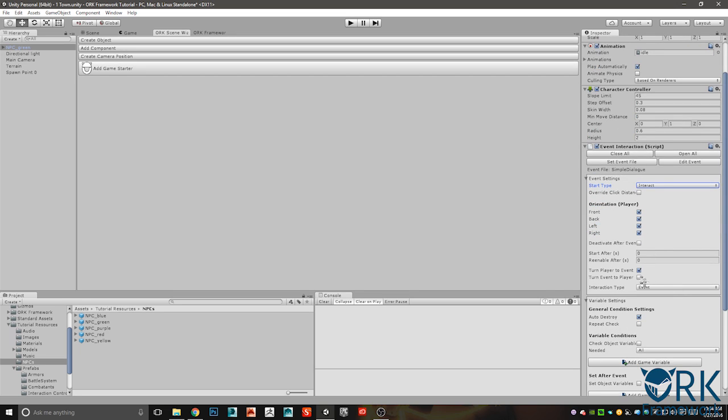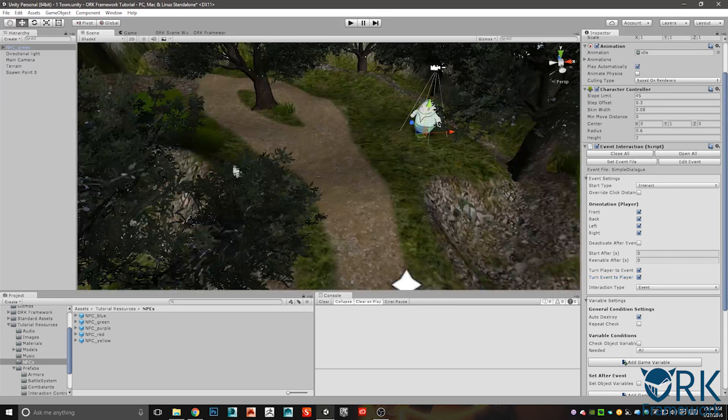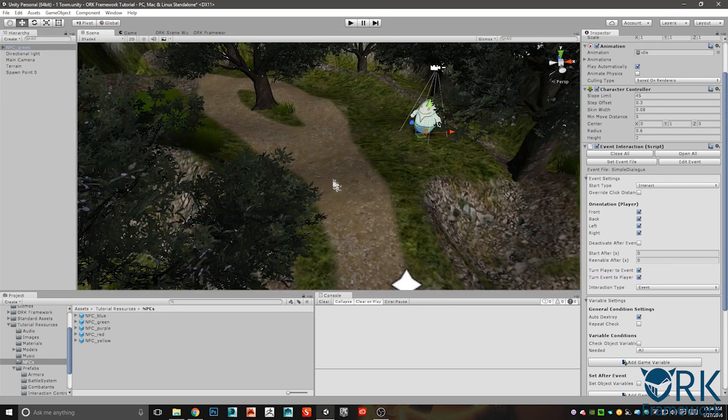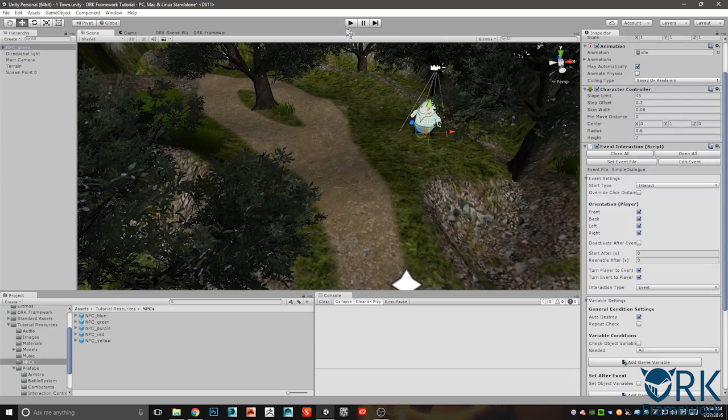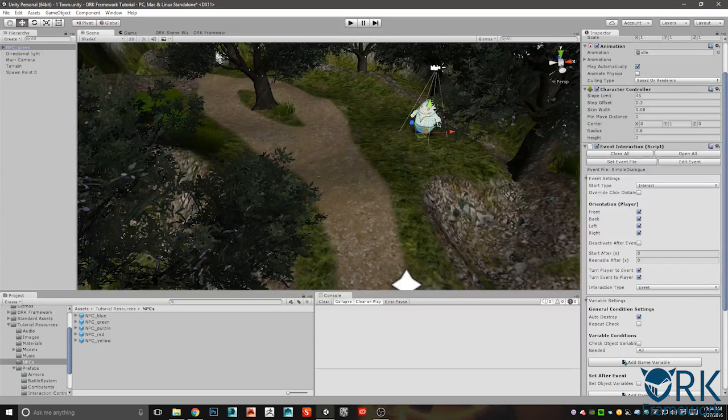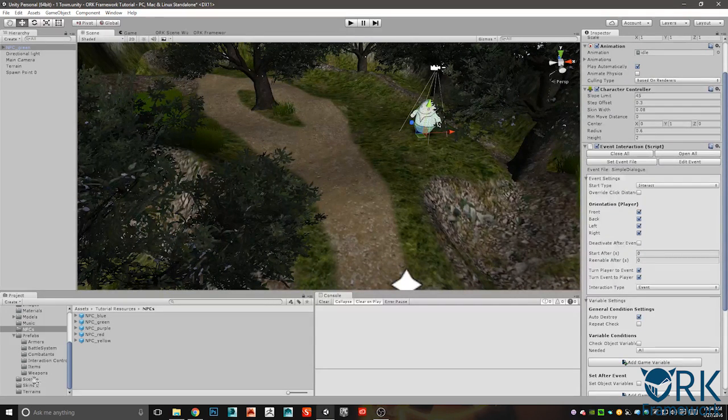And here's where you're gonna want to change your settings to make sure that this says interact. It may say something else. All the only thing we want to really change here is ensure that this says interact, that this is an event, and that both of these are enabled. This just turns the event to the player, turns the player to the events, they end up facing each other no matter kind of where you are.